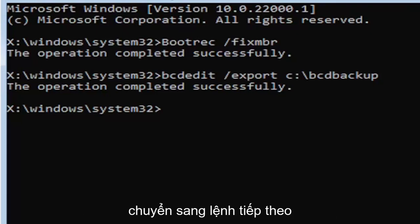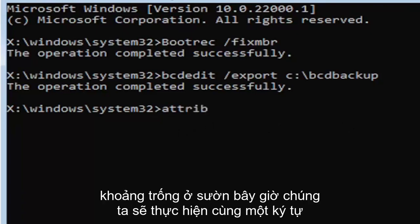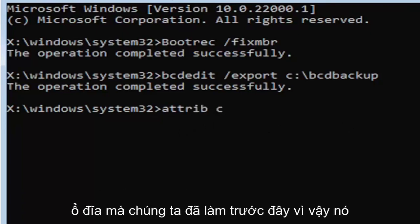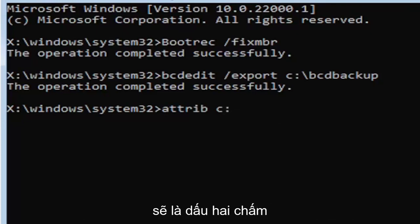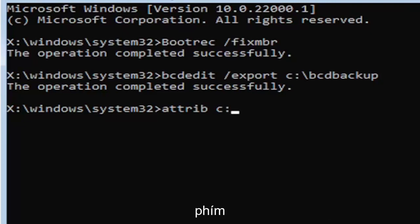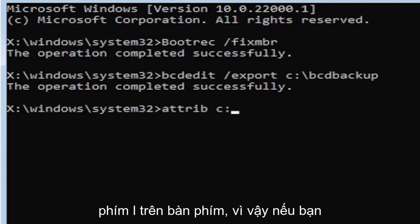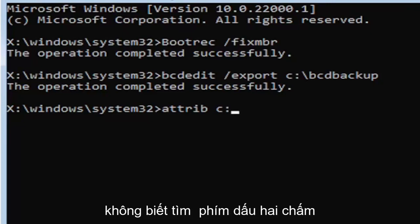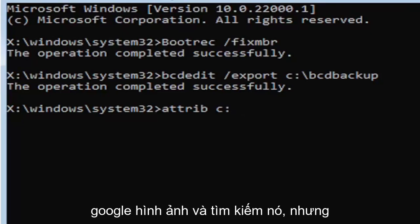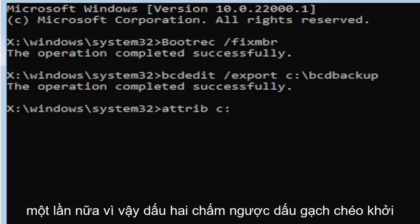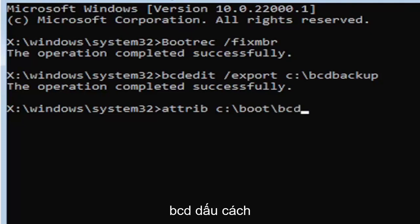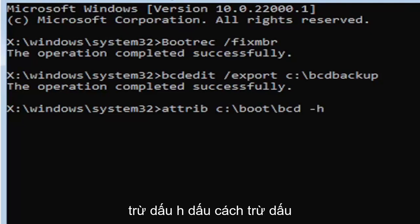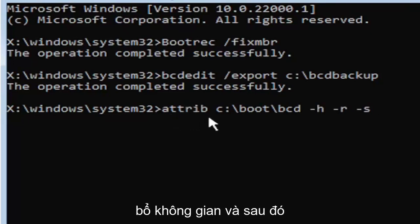We're going to go ahead and move on to the next command here. It's going to be A-T-T-R-I-B space. Now we're going to do the same drive letter we did before, so it's going to be the C drive in my case. And then again, it's going to be a colon. And again, a colon is basically one dot on top of another dot. So if you hold down the shift key and the key right next to the L key on your keyboard, that's where the colon key is. So C colon, backslash, boot, B-O-O-T, backslash, B-C-D, space, minus sign H, space, minus sign R, space, minus sign S.